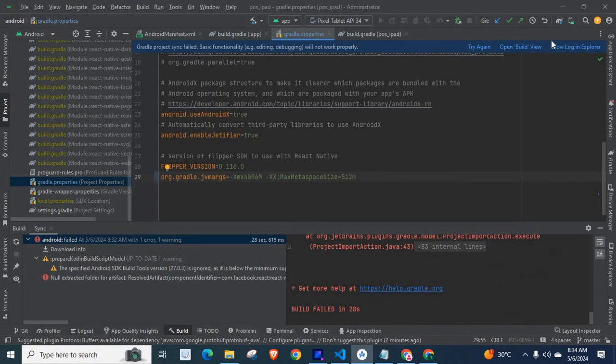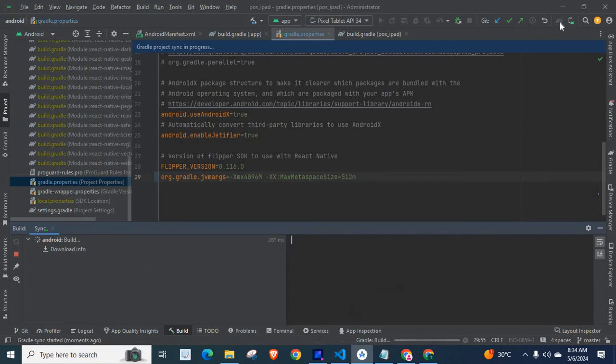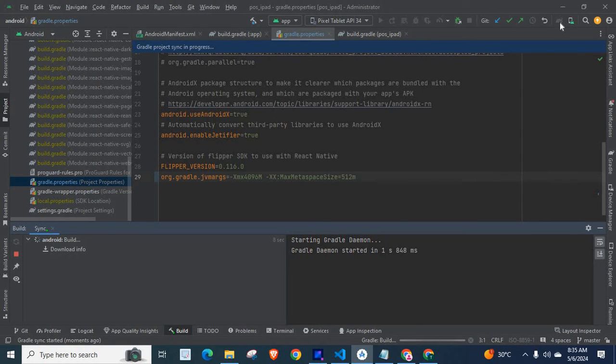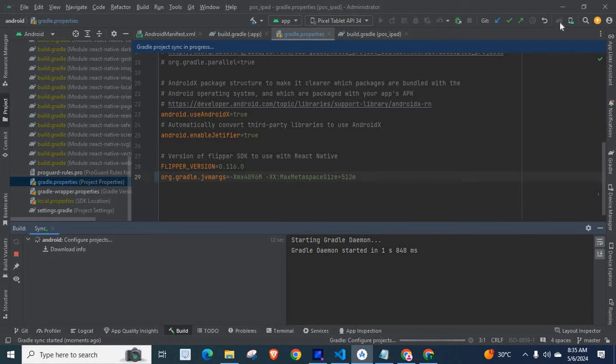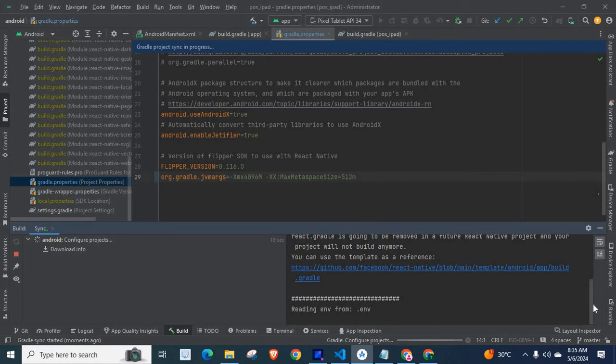Let us sync project with the Gradle files again. Reading env from dot env.